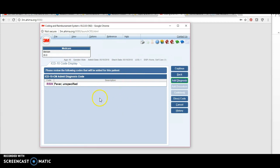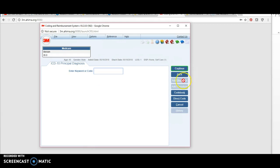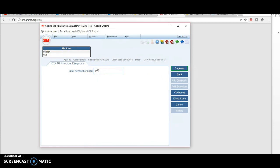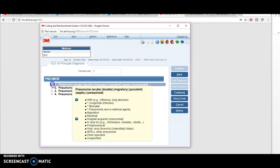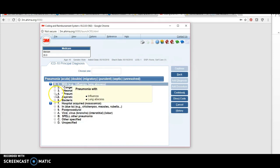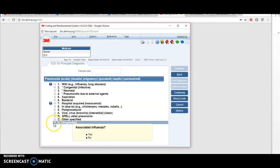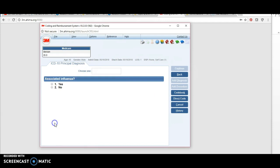After study, the documentation tells us that our fever was actually pneumonia. We're going to hit diagnosis, and now our screen says ICD-10 principal diagnosis. Here you're going to type your principal diagnosis. We're going to type pneumonia, select one, and we don't know what kind of pneumonia, so I'm going to